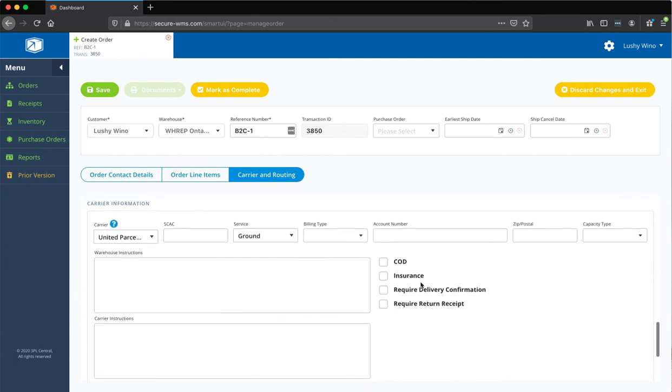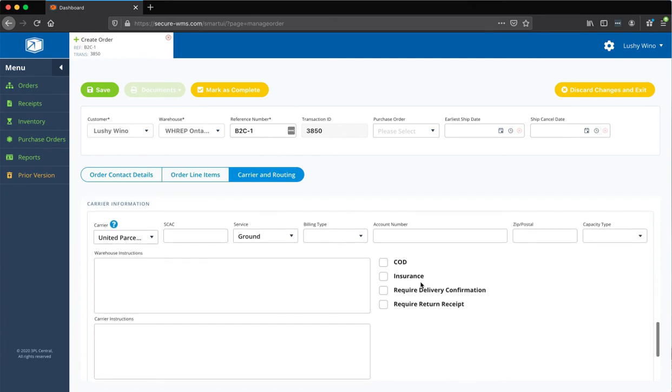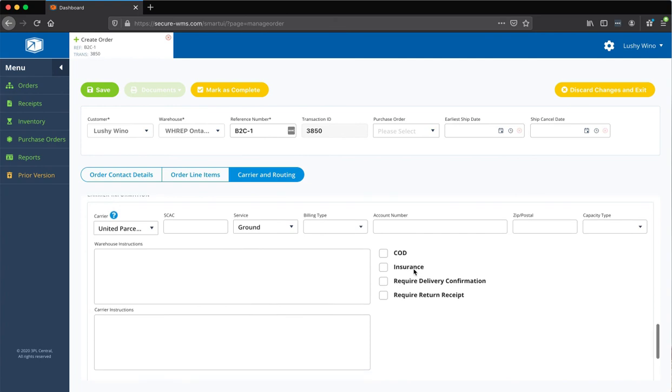And typically, all these will be getting shipped on our account, and then we bill them to you at the end of the month.